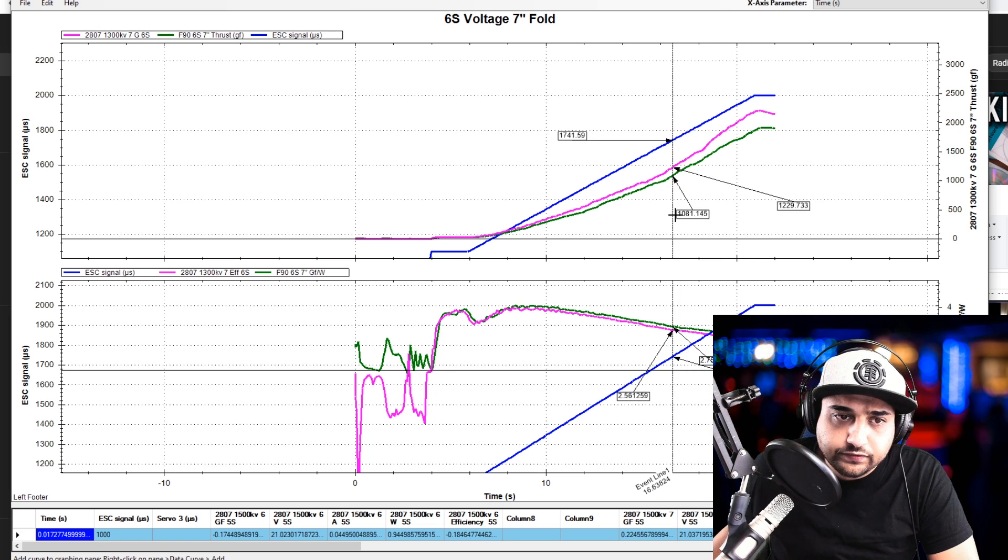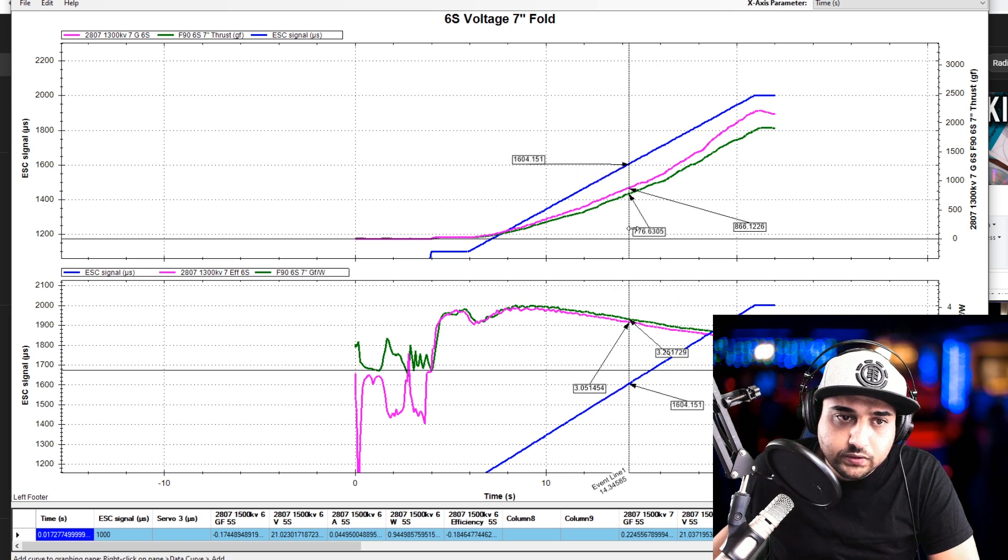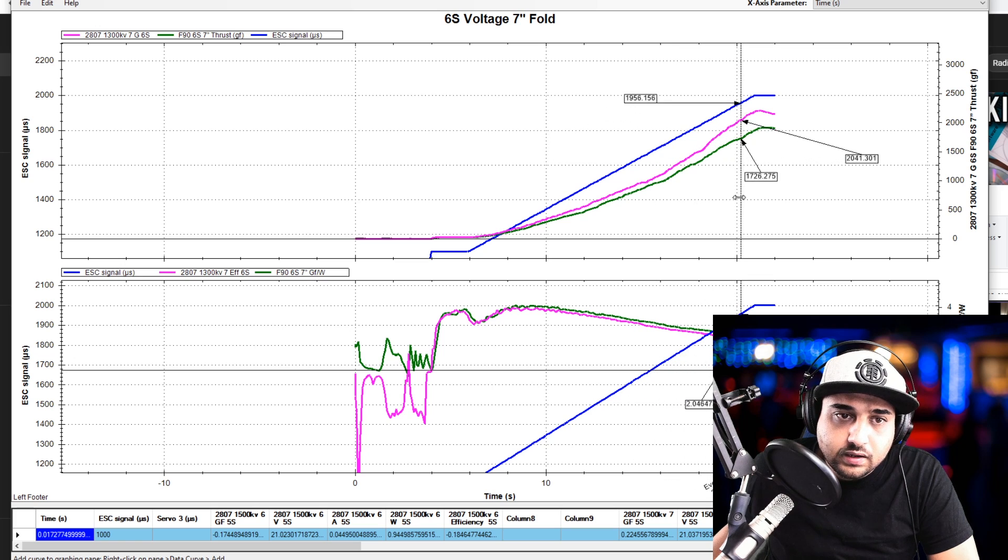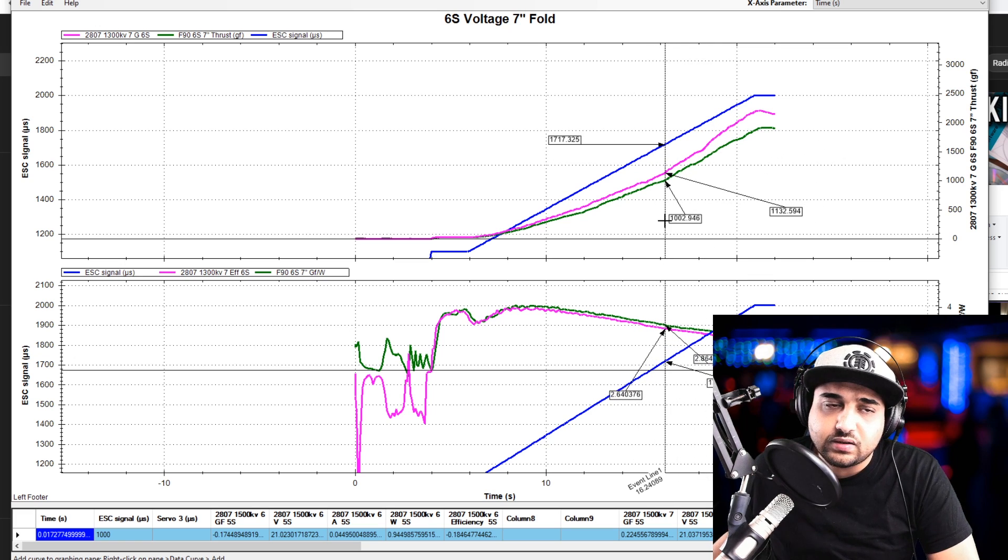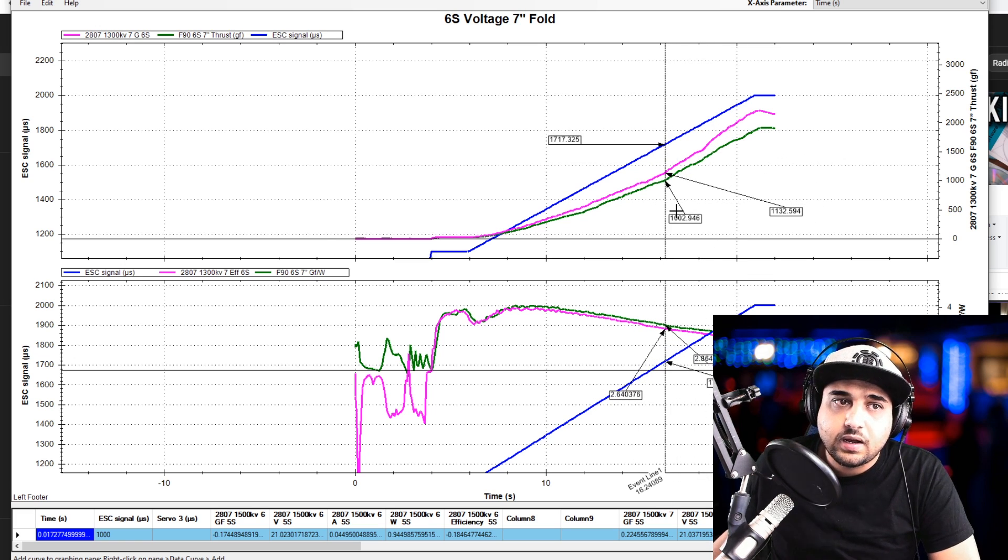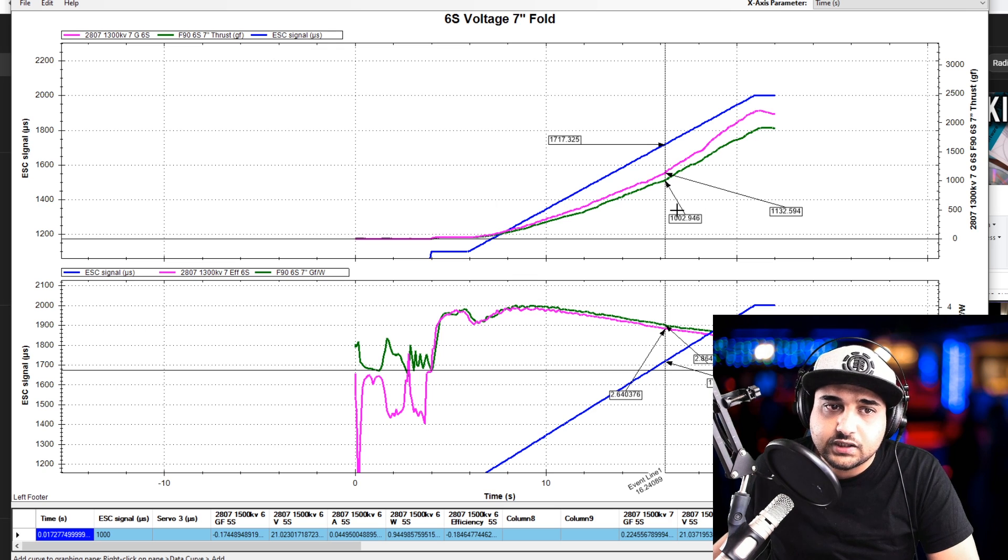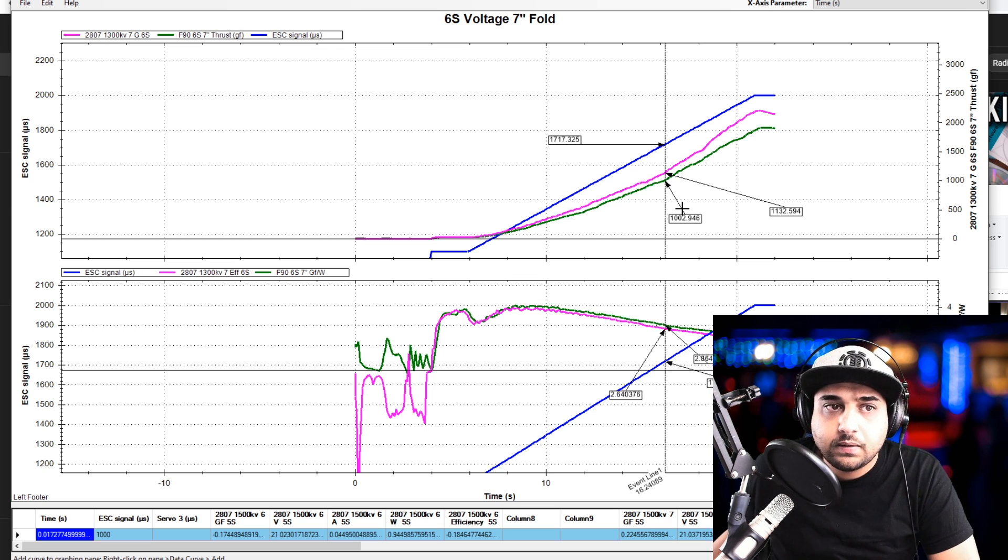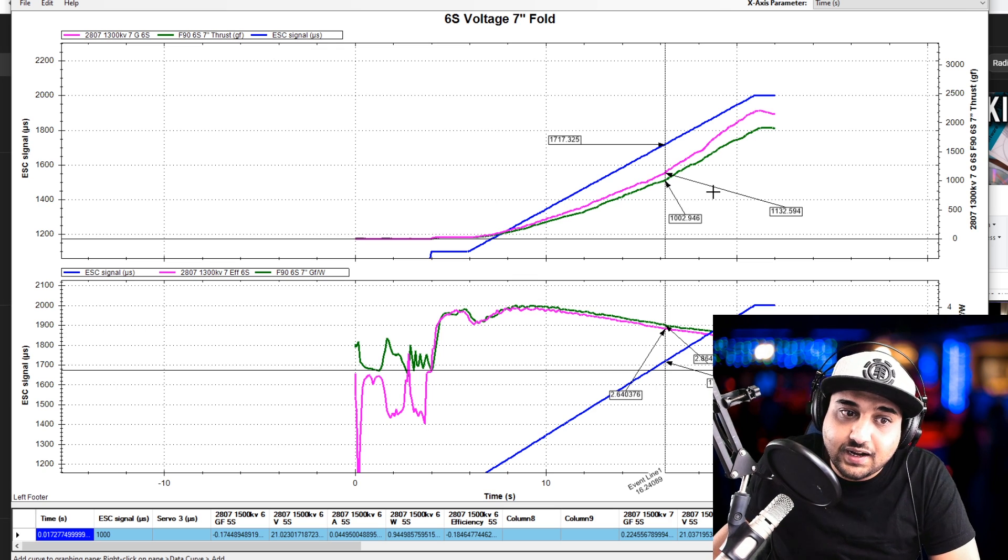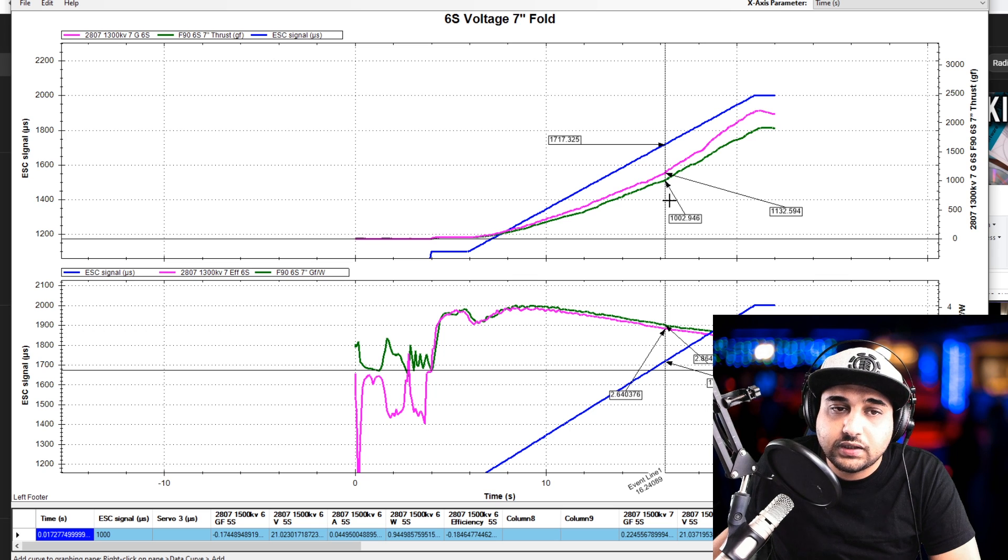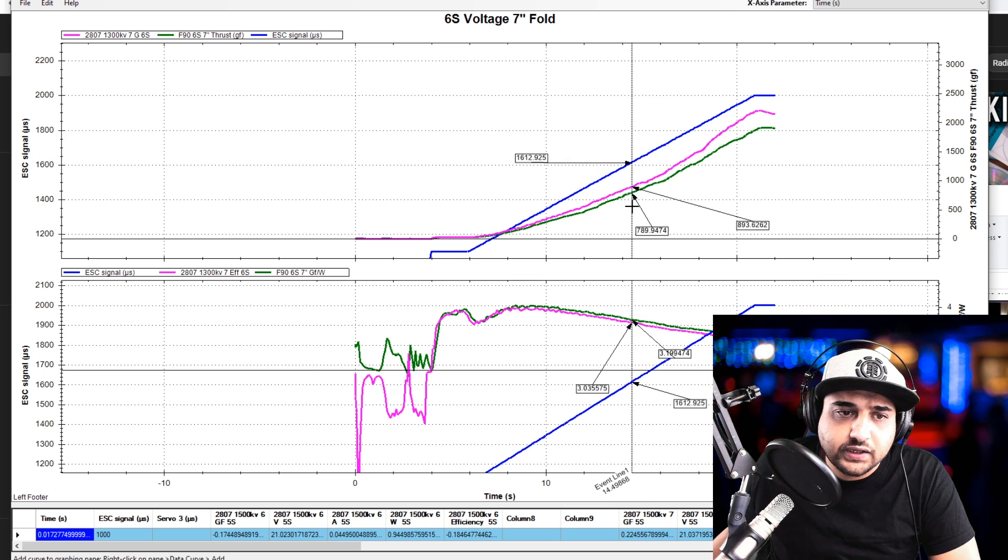But in terms of efficiency, the T motor seems to have the upper advantage, not by much. On the 6 inch, if you're using a 6 inch propeller, probably the T motor would do the job. The 7 inch fold, I don't know, I'd probably go with the Emax Ecos here. But that comes back to you in your own use case.